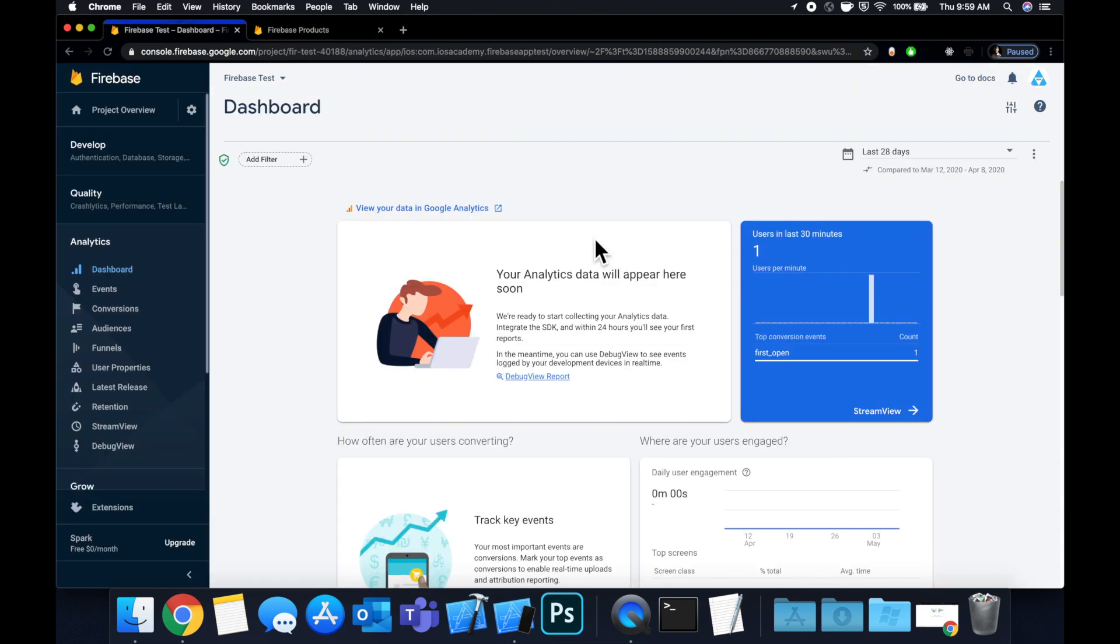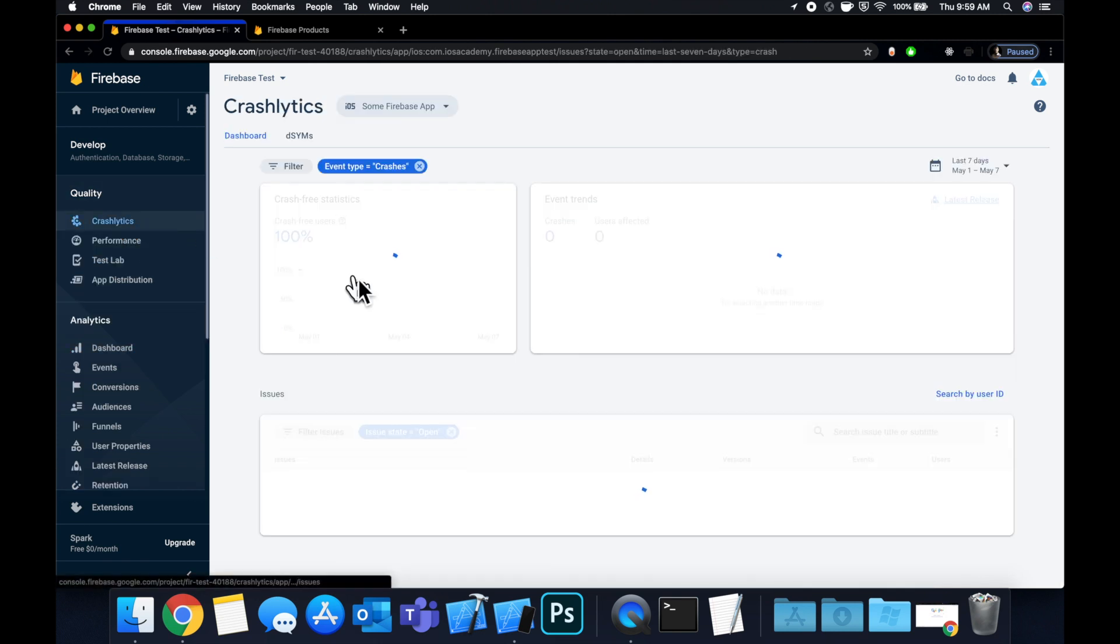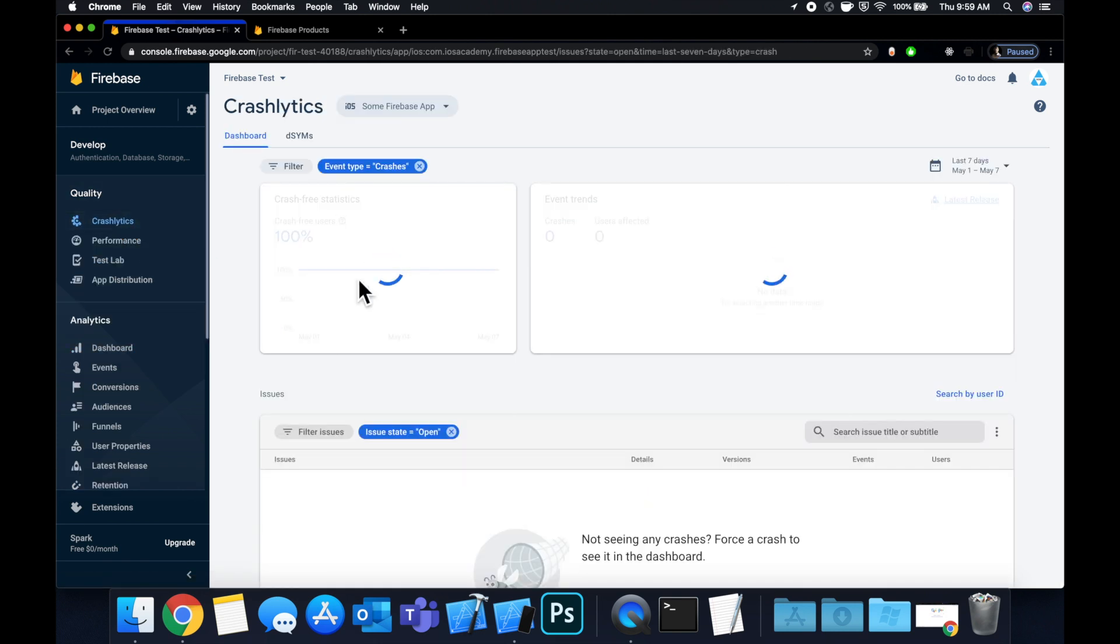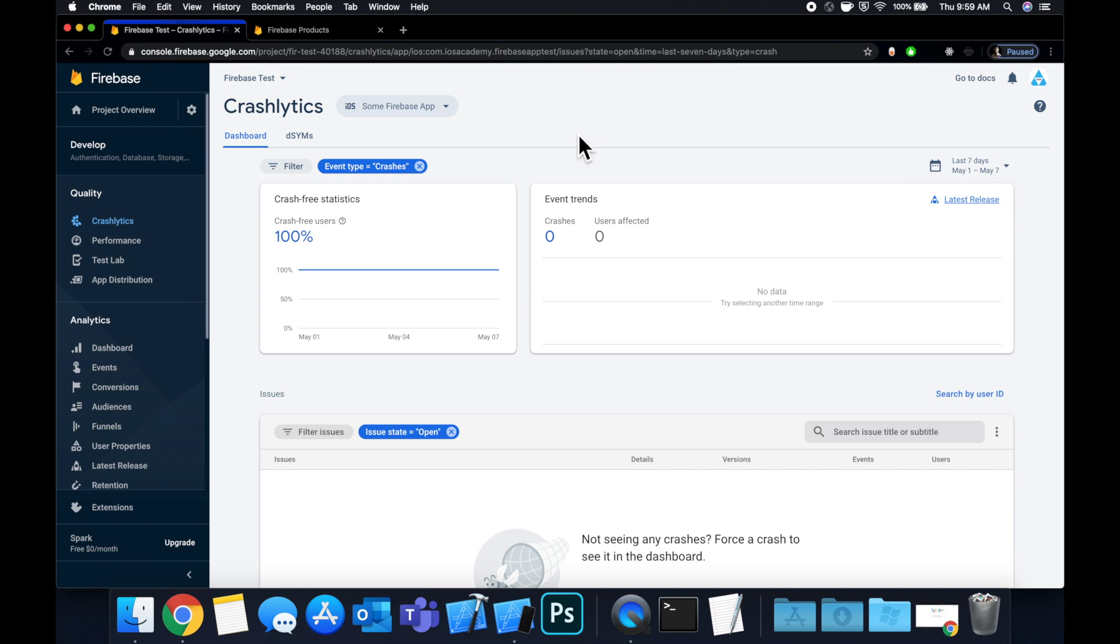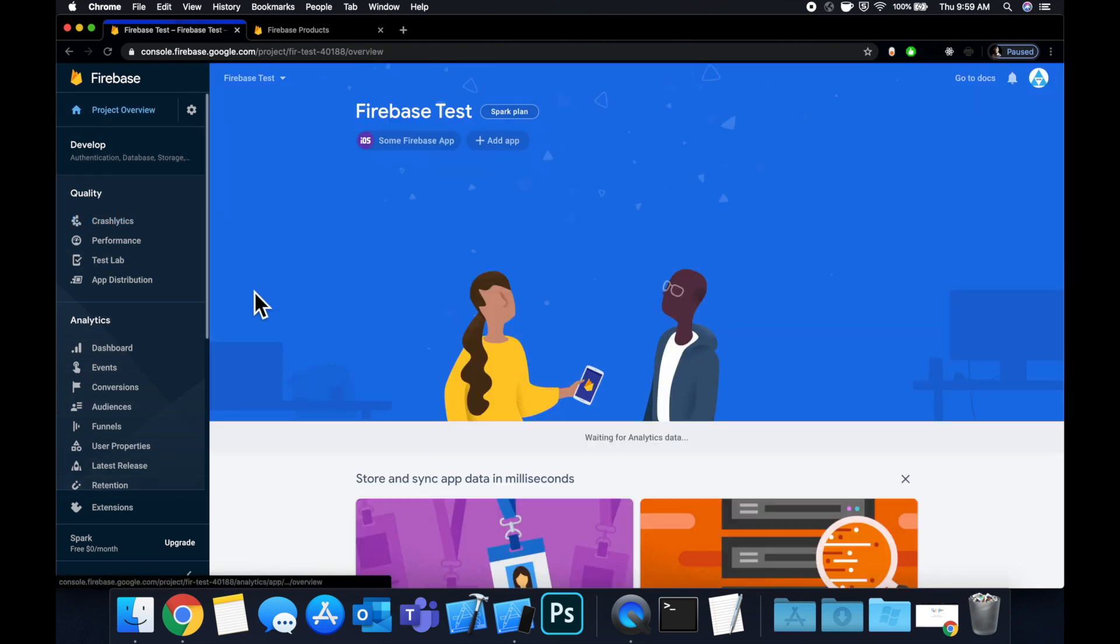Here's actually the dashboard for the project we're going to set up. We have things like analytics reporting in here. We also have Crashlytics set up, which basically gives us analytics about crashes and what caused them, as the name implies. There's a bunch of things in here, actually.